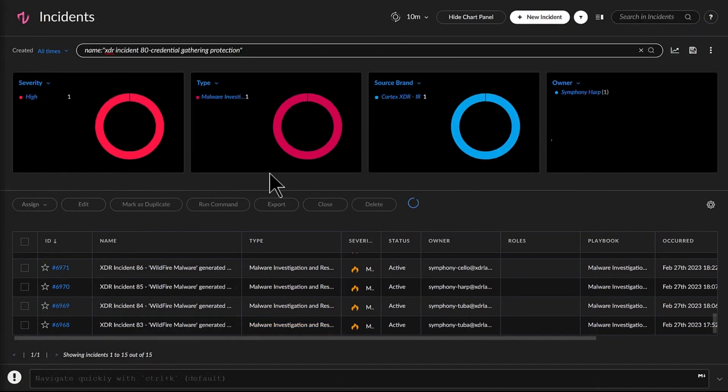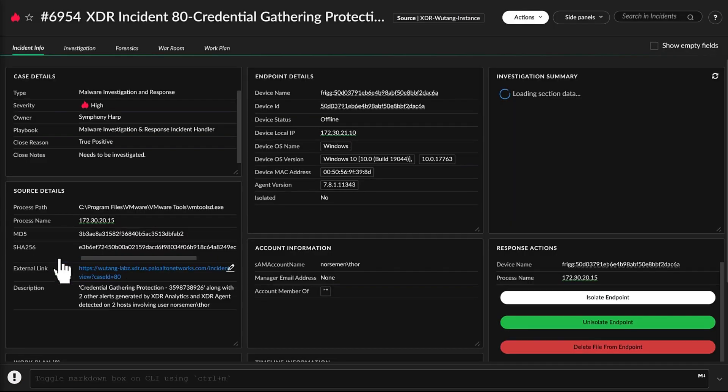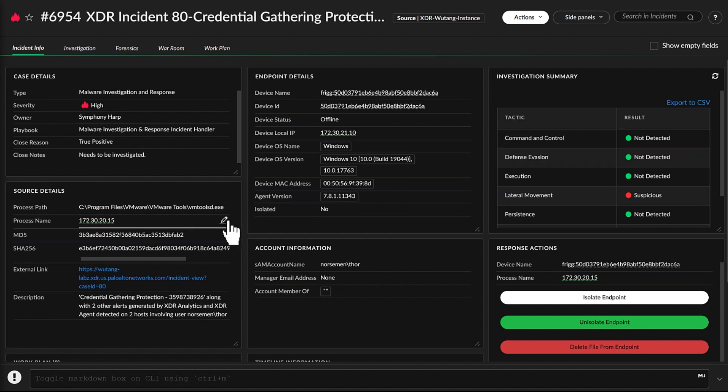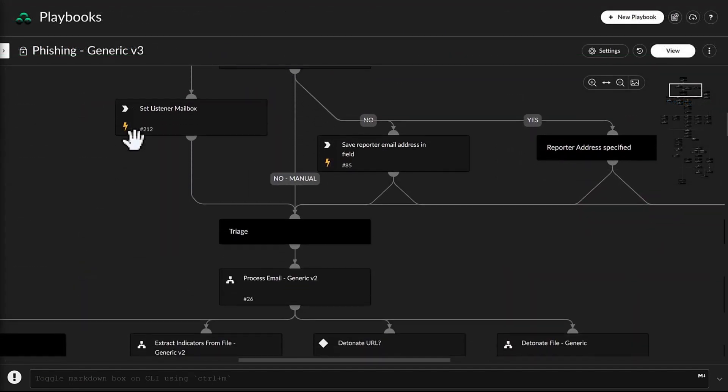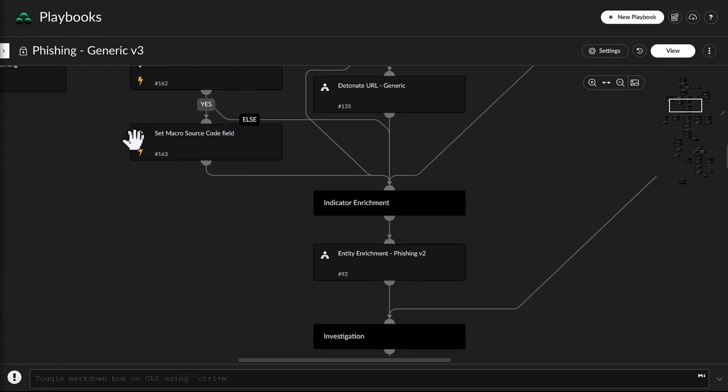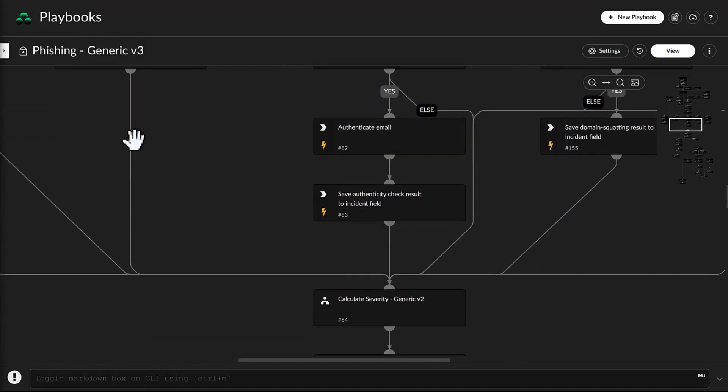Incidents that are determined to be malware automatically trigger the Malware Investigation and Response Playbook. Other incidents can trigger other playbooks as well, such as the phishing or ransomware playbooks.